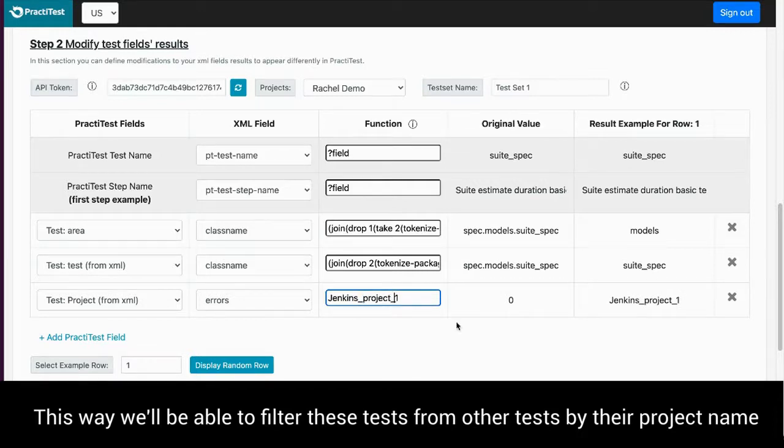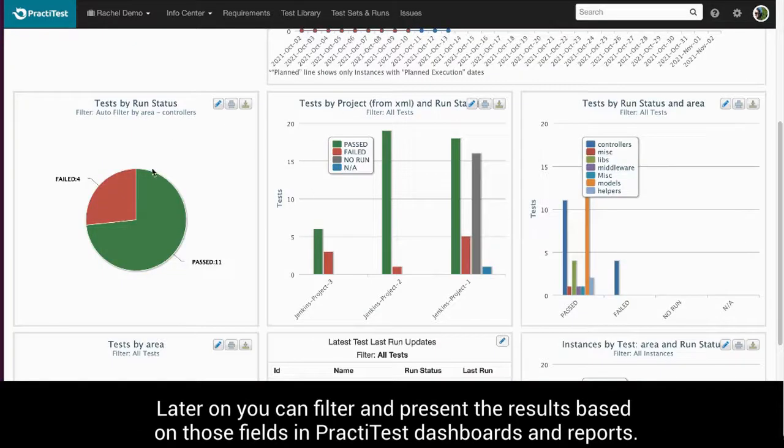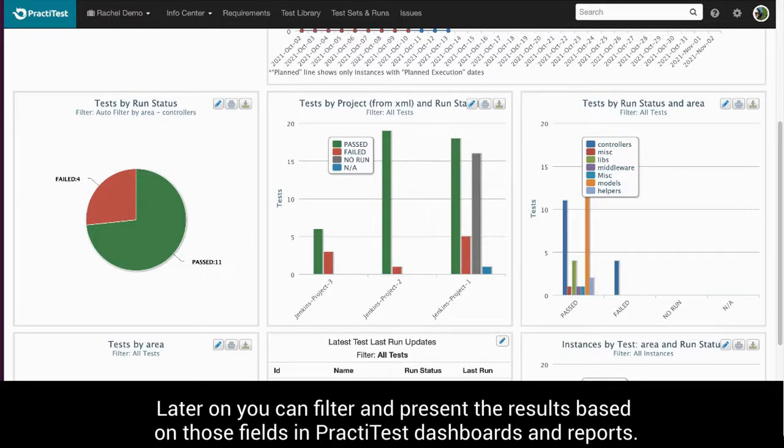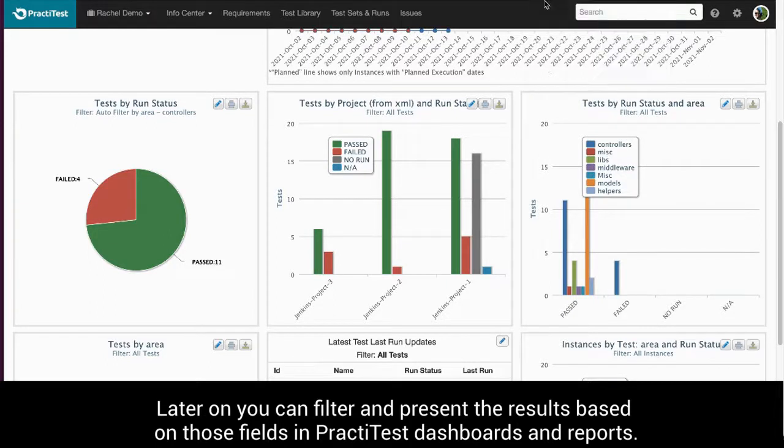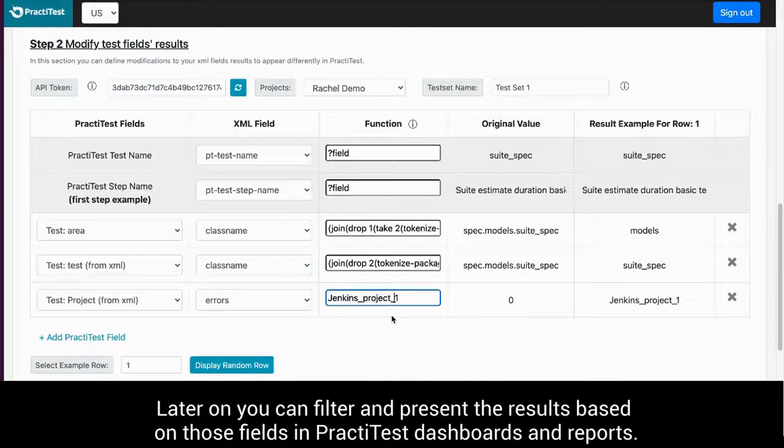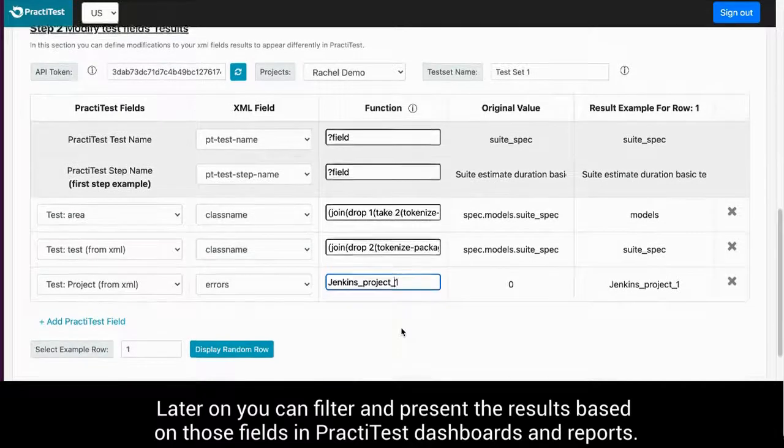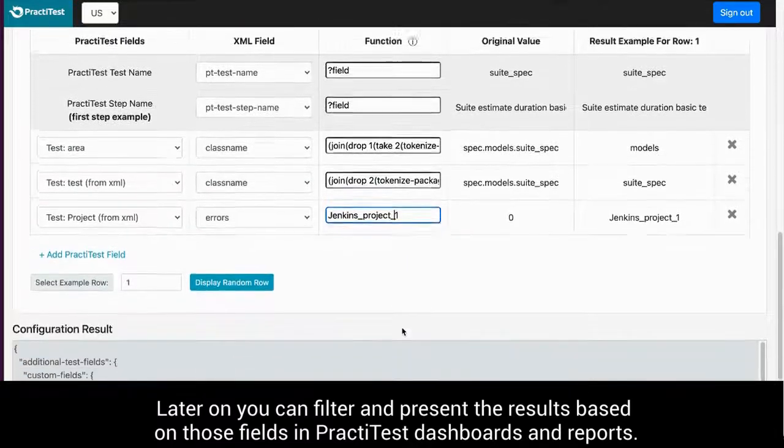By defining and organizing the PractiTest fields values received from the XML, we will later on be able to filter and present the results based on those fields in PractiTest dashboard and reports.